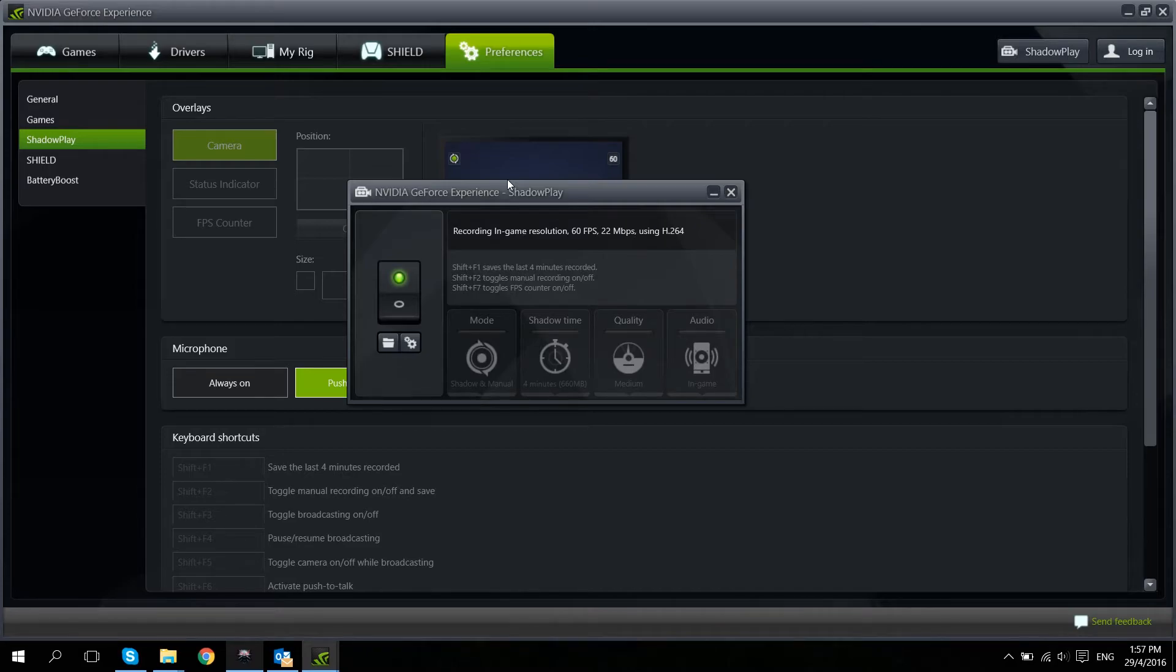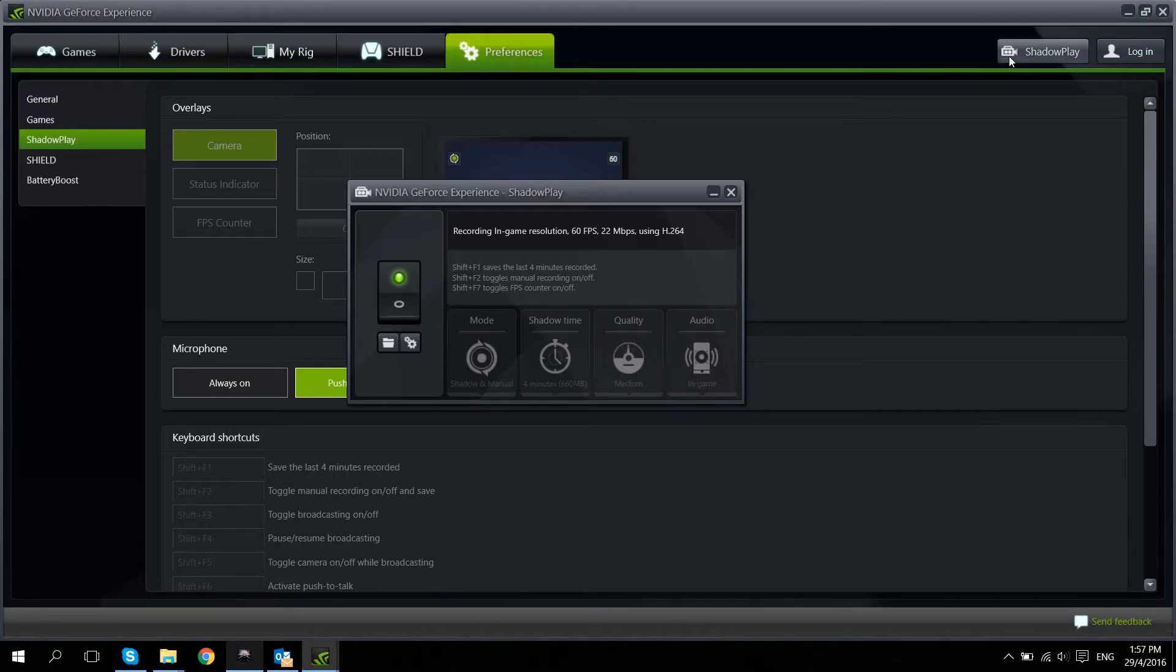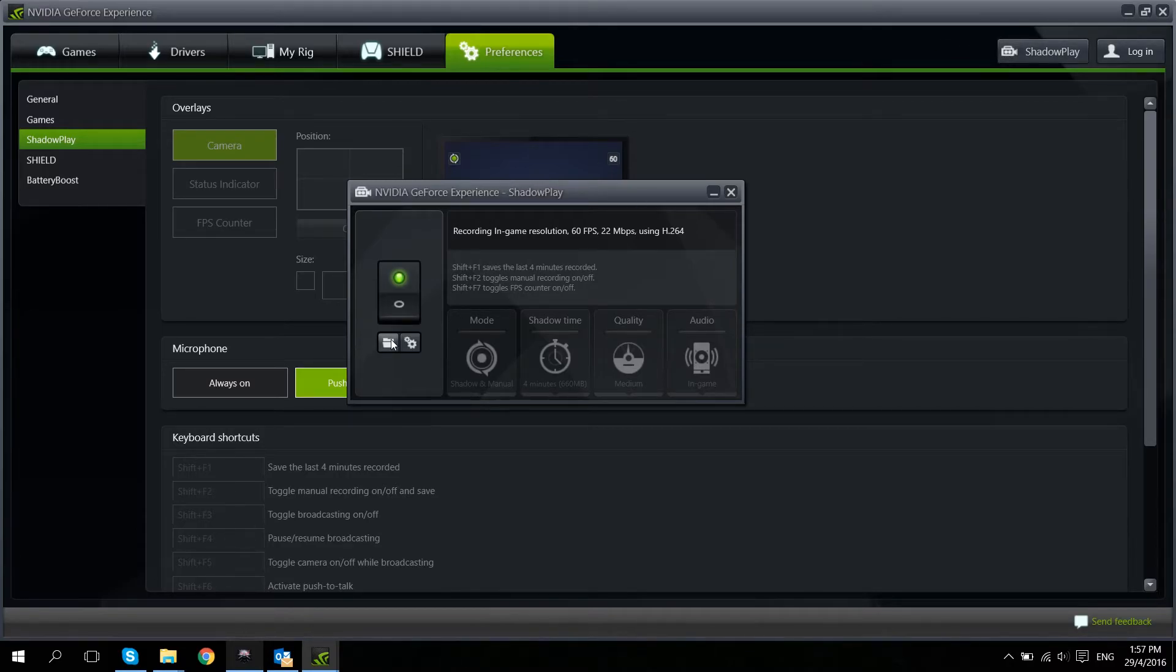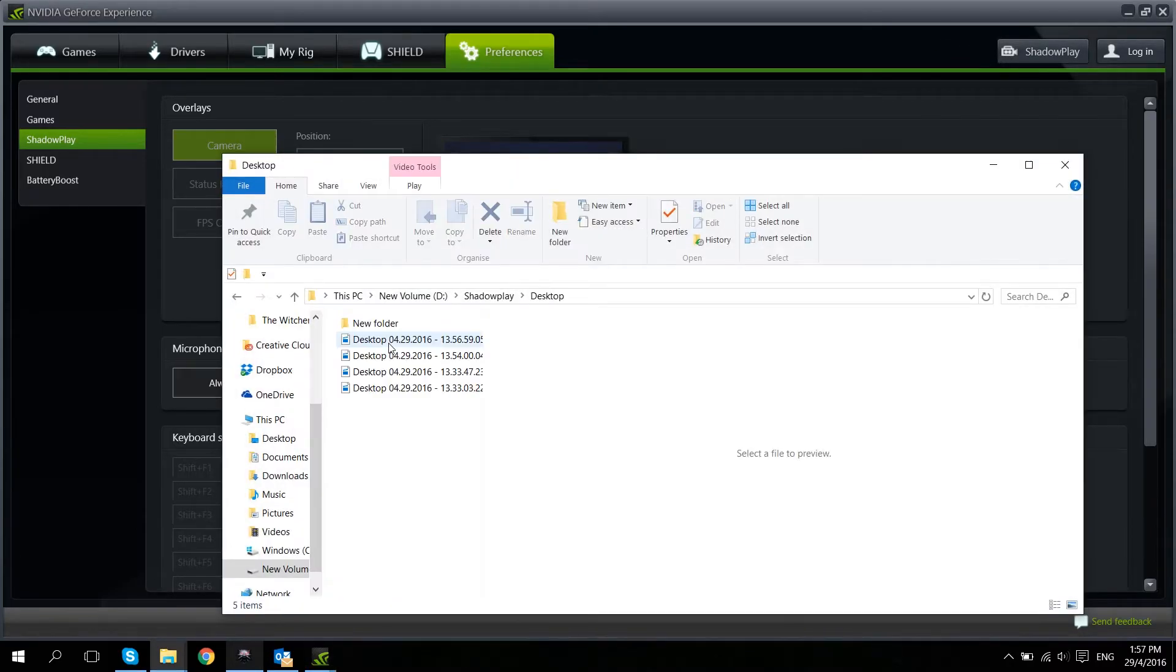Okay, so now I'm going to open the video that we just recorded. So I'm going to click on Shadowplay, click on this folder button over here and open up the file that we just ran.